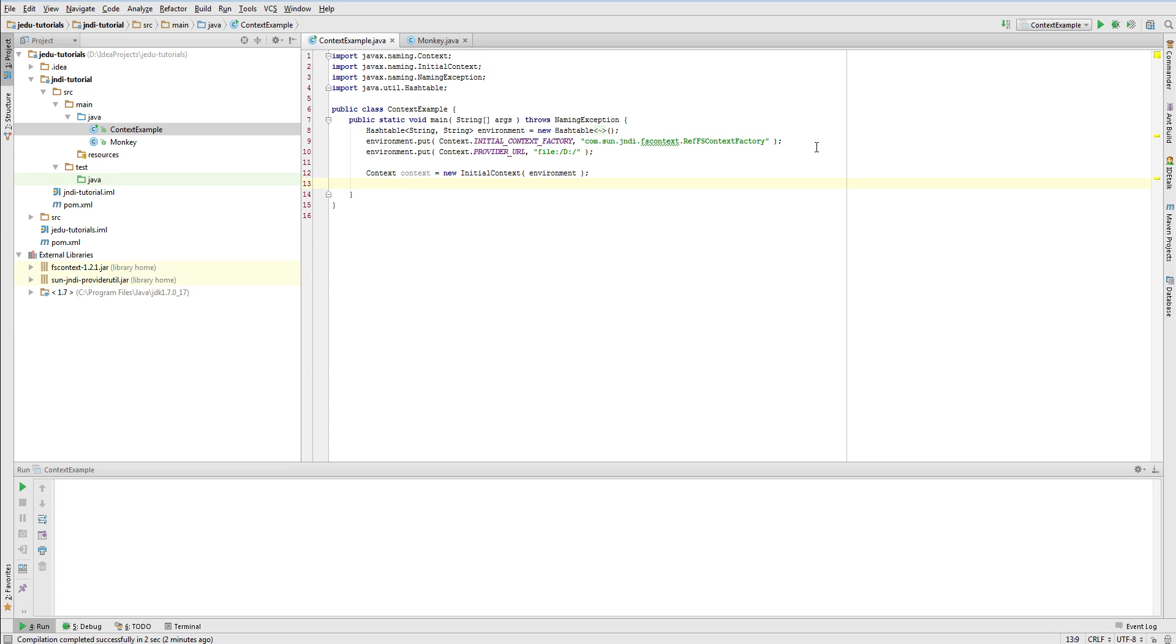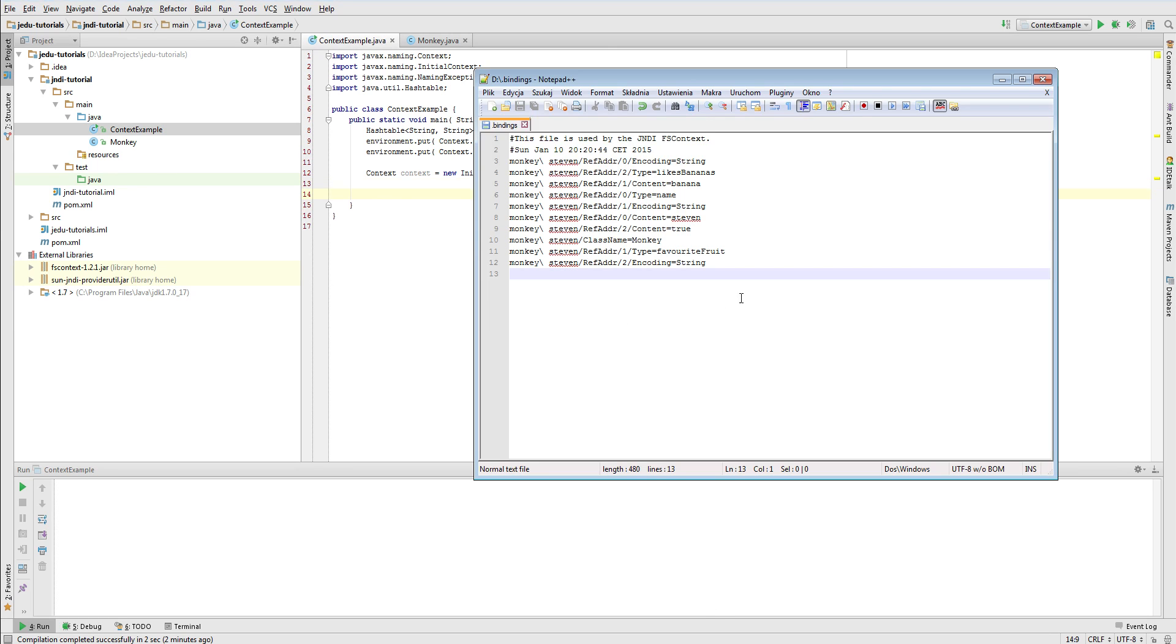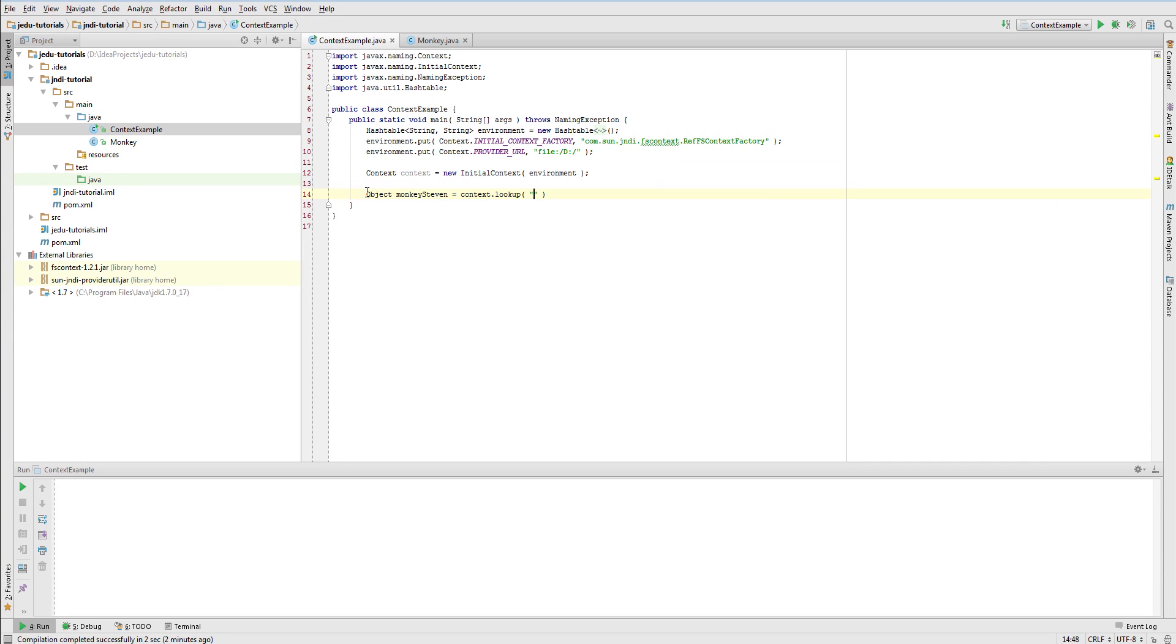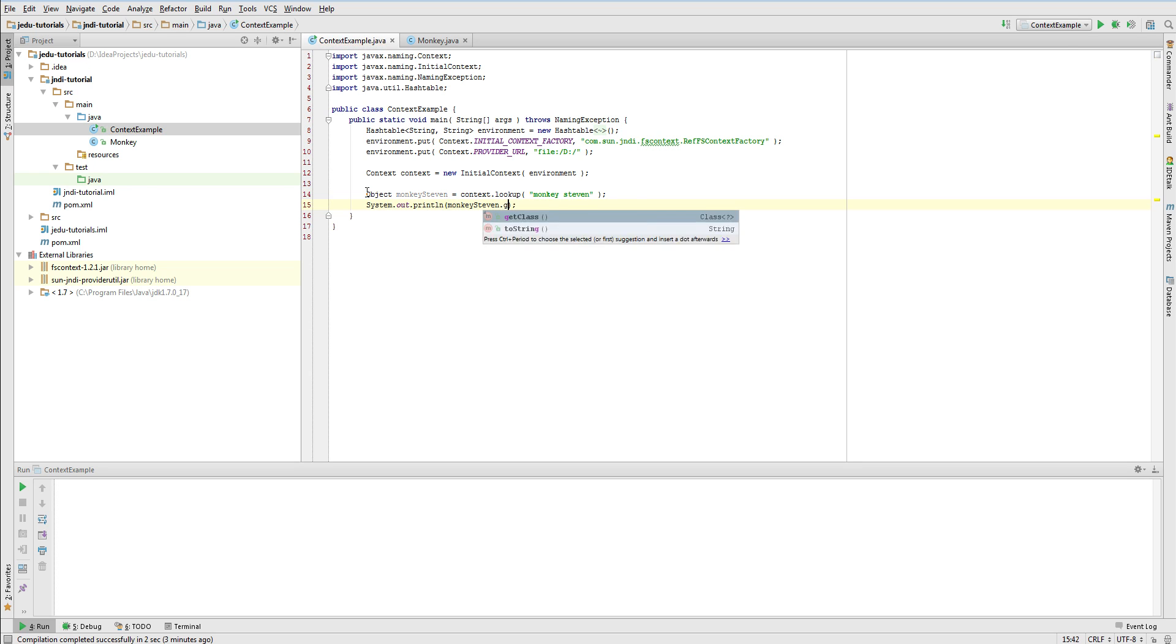Let's start with the lookup method and write some code that will retrieve our MonkeySteven object that is already saved in the .bindings file. After retrieving it, we'll simply print it out on the console together with its class name.